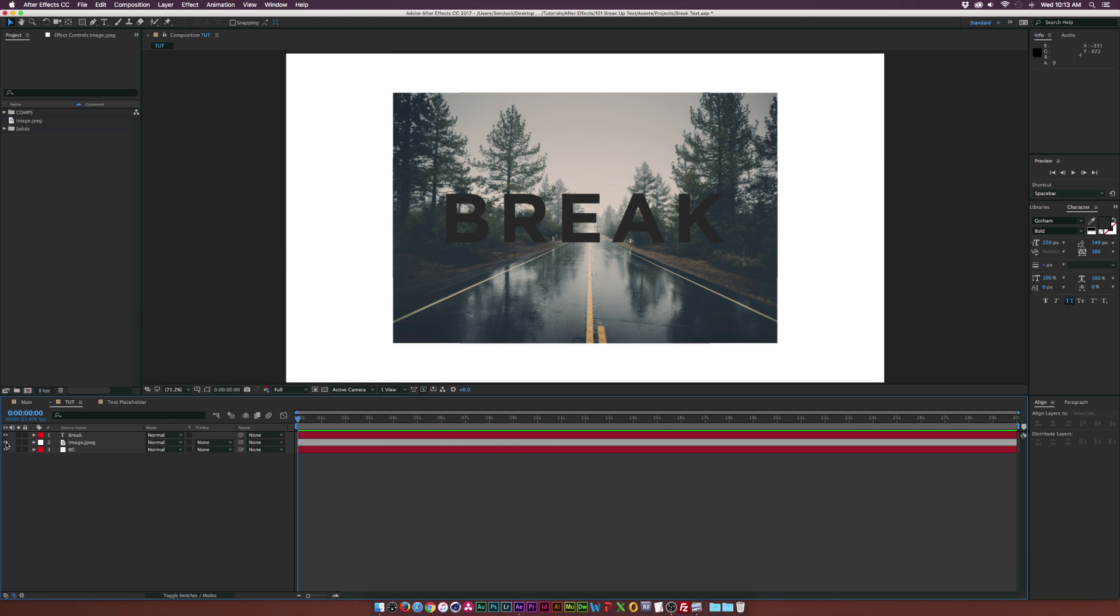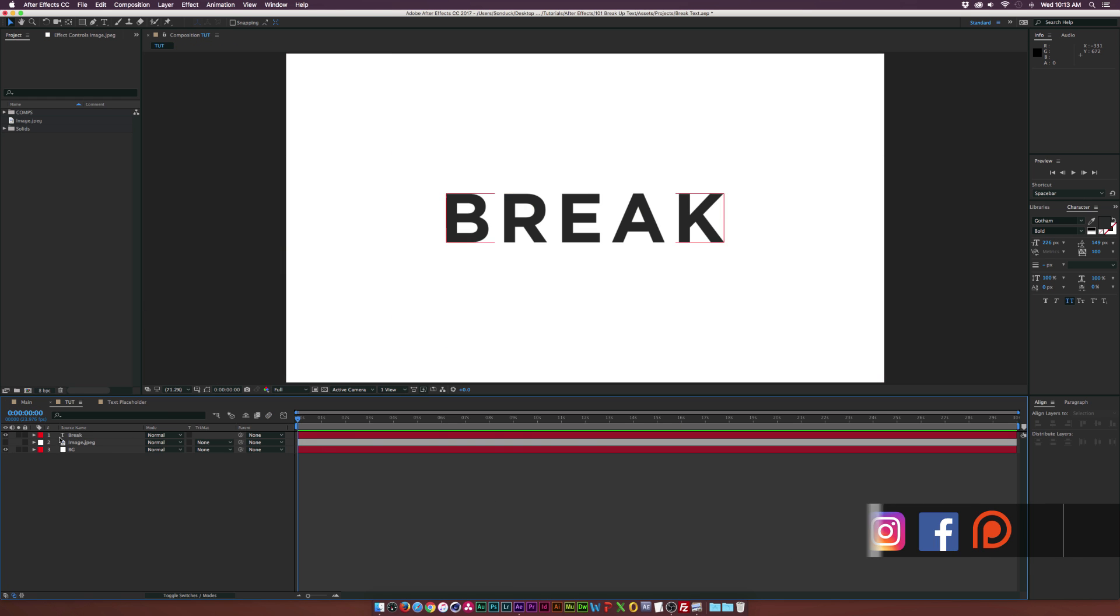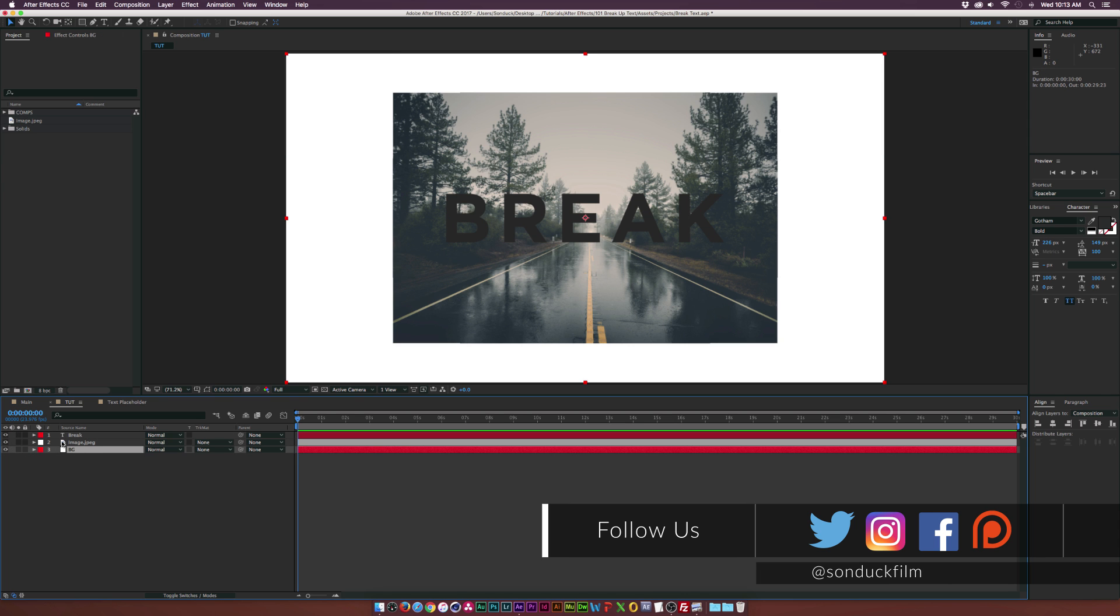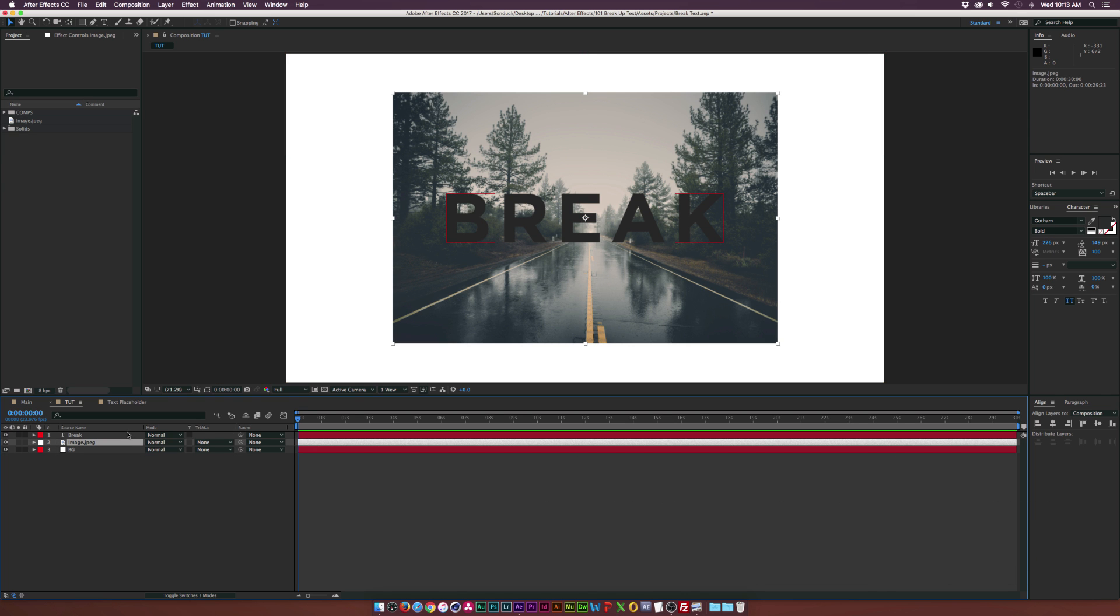So here we are in a tutorial composition and I already have our text and a background in here. And of course, I have a nice little image and this is something you do not need to do, but this is a little bonus extra for this tutorial.